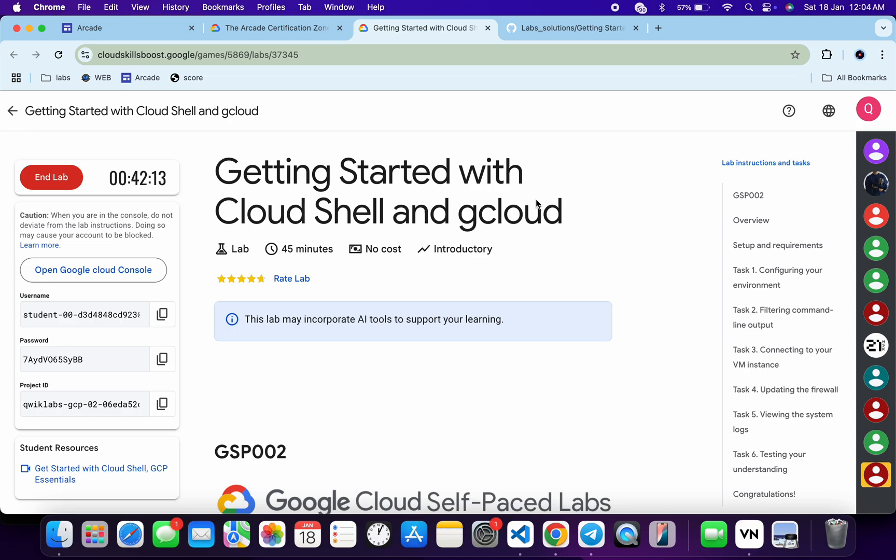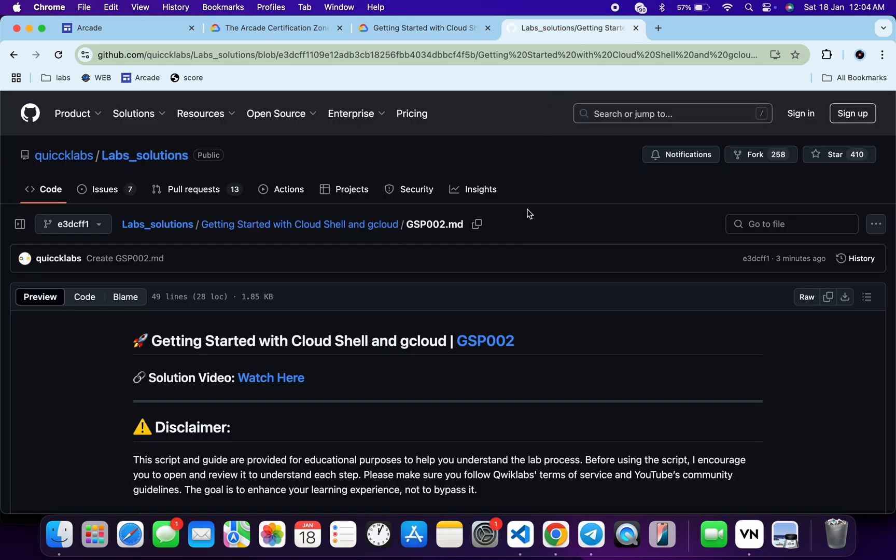Welcome to the channel, and I hope you guys are doing absolutely fine. This lab was just recently updated, so here is a new solution for this lab. First of all, just be logging into your credentials, and once you're done with that, in the description box of this video I will share a GitHub link. Just click on that link.